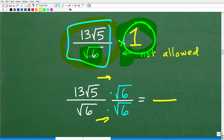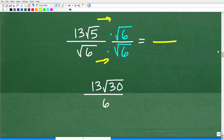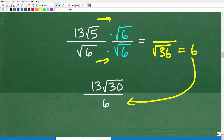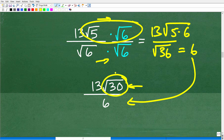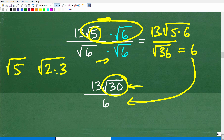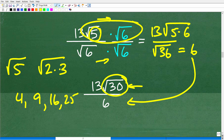Let's do the multiplication. The square root of 6 times the square root of 6 is the square root of 36, which is 6 — that is now in our denominator. In the numerator I have 13 times √5 times √6, which I can write as 13 times the square root of 5 times 6, which is the square root of 30. Now I need to ask: are there any perfect square factors in 30? Looking at the factors — 5, 2, and 3 — I can't form any perfect squares like 4, 9, 16, or 25. Nope.